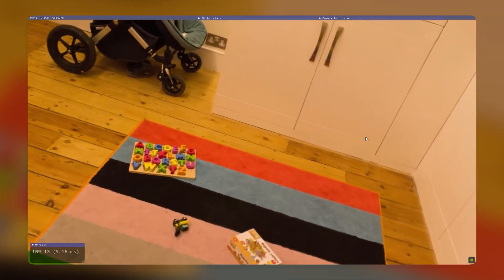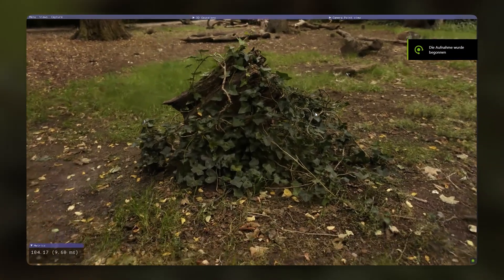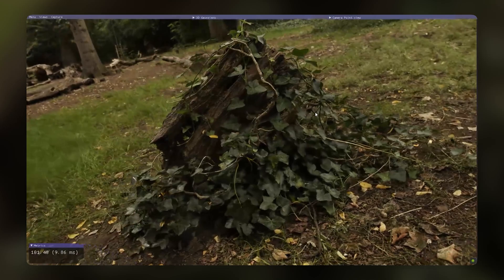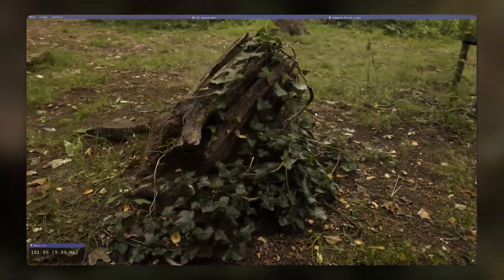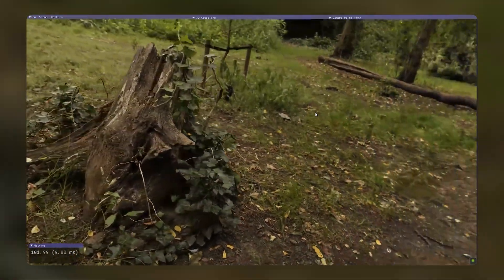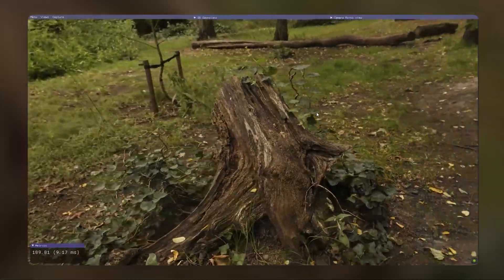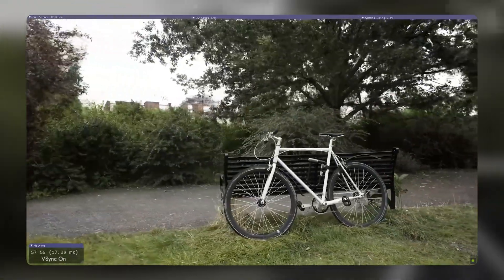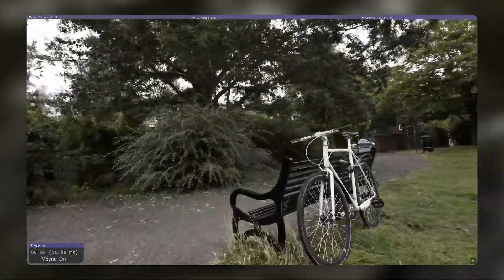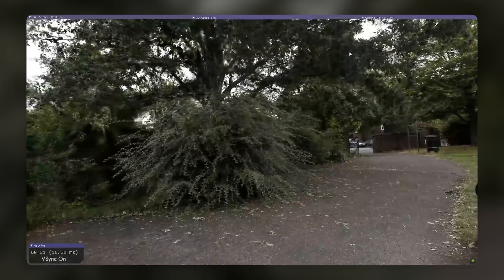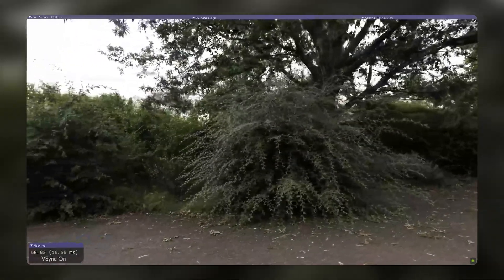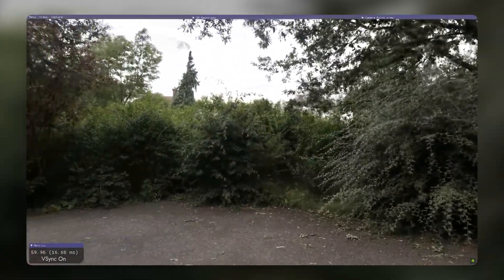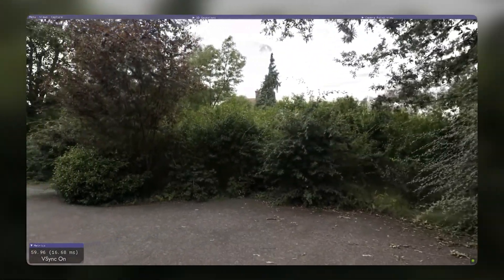3D Gaussian Splatting is a novel technique for novel view synthesis that uses 3D Gaussians to represent scenes with sparse points. It can generate realistic and diverse novel views of scenes captured with multiple photos or videos in real time, and is more efficient and robust than previous techniques, with open source code available on GitHub. Thanks for watching — if you have any questions, please leave them in the comments below and be sure to subscribe for more videos on technology and artificial intelligence.